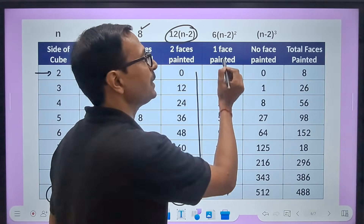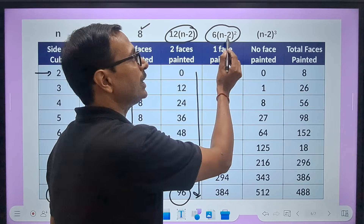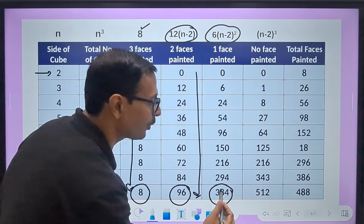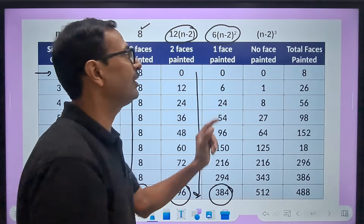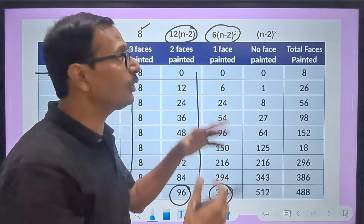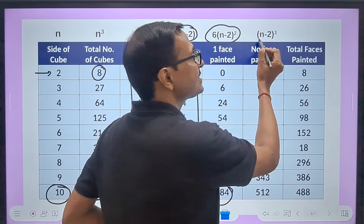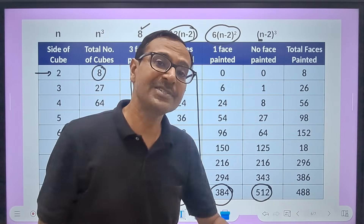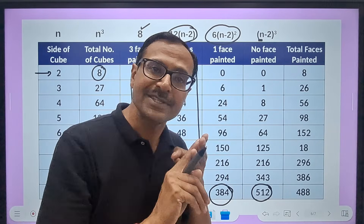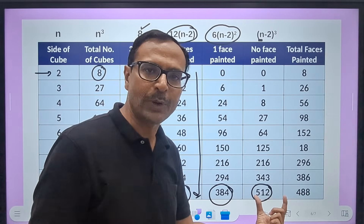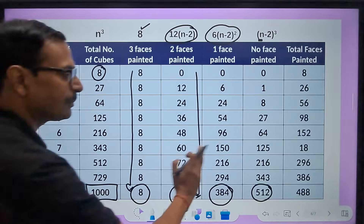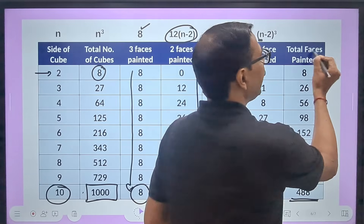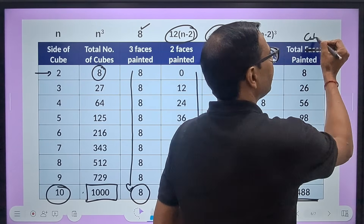Continuing for n = 10: one face painted = 6 × (10 − 2)² = 6 × 64 = 384. So out of 1000 cubes, 384 will have 1 face painted. No face painted = (10 − 2)³ = 8³ = 512 will have no face painted. If they ask how many have at least 1 face painted: 1000 − 512 = 488 cubes are painted.